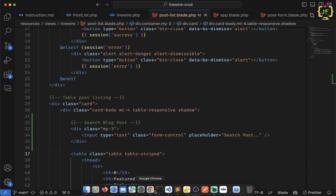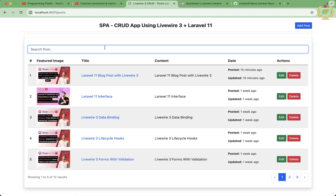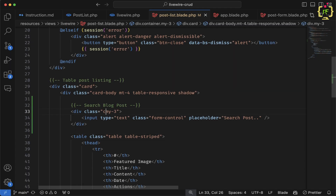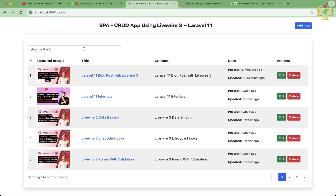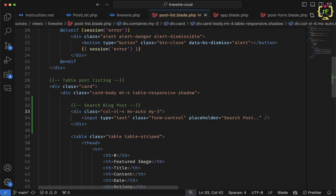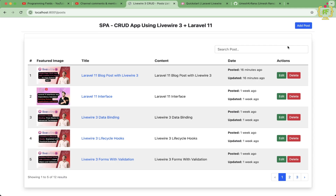Let's save and come to the browser. After refreshing, the search input appears, but I don't want it to be 100% width. I'll wrap it in a column with 'col-xl-4' and align it to the right by adding the class 'ms-auto'.